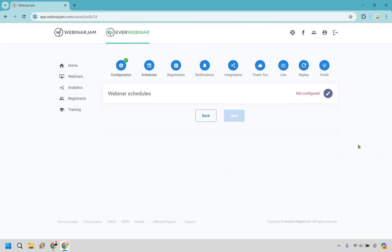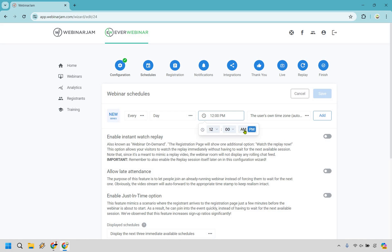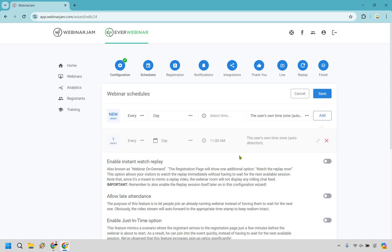And next. Webinar schedules are going to be a very big deal when it comes to this, because what you can do is set it to whenever someone lands on the page they can watch the replay, or it's really up to you. You can do every day or on specific days. So for example, let's do every day at 11 a.m. And the user's time zone with auto detection — I would do that one. So it's going to work best for them — it's going to be 11 a.m. wherever they are.